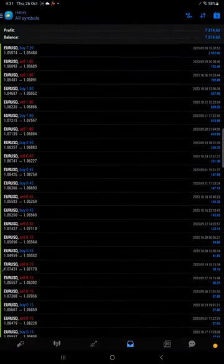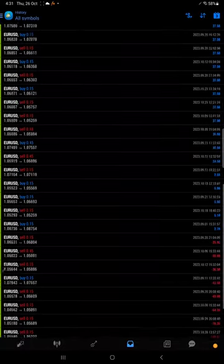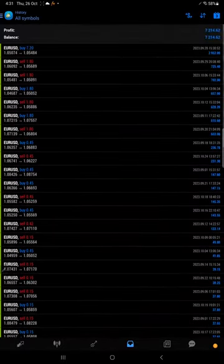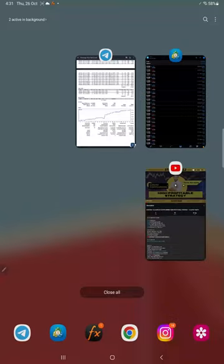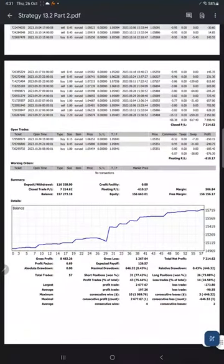After changing from MT4 to MT5, we can see the trades here. We can verify the complete history. Also we have a trading account statement. This statement we will attach in YouTube description so you can verify.